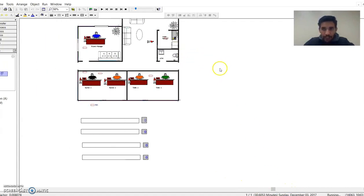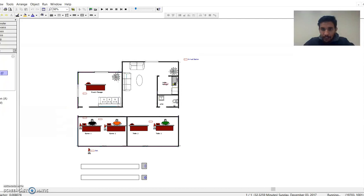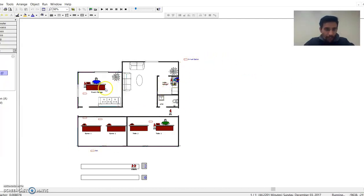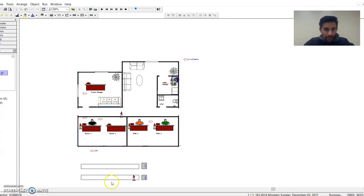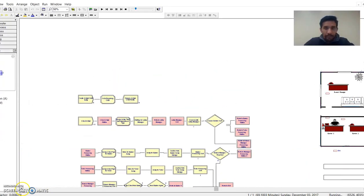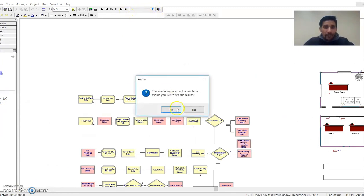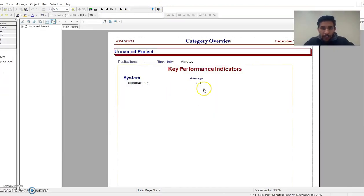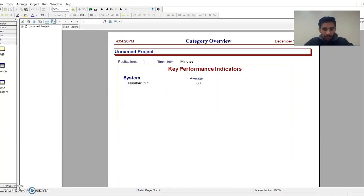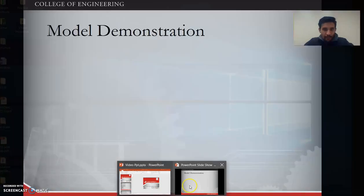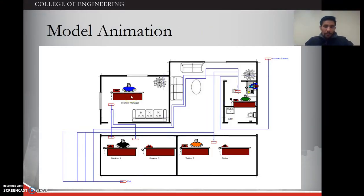This is our animation. We can see the arrival station, the exit station, the lobby manager, the branch manager, the banker, and the teller. Entities are coming in and going into the different units. The total output is 88.